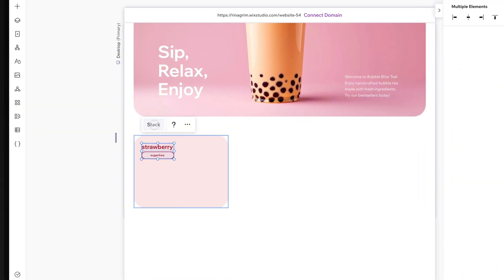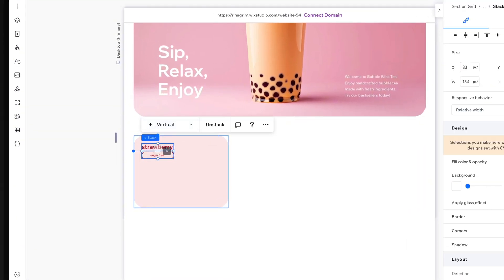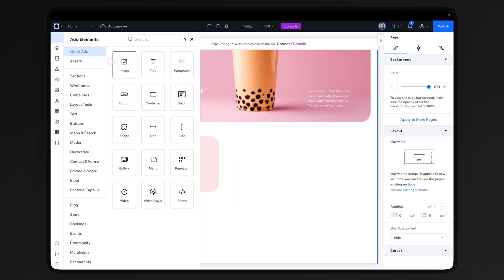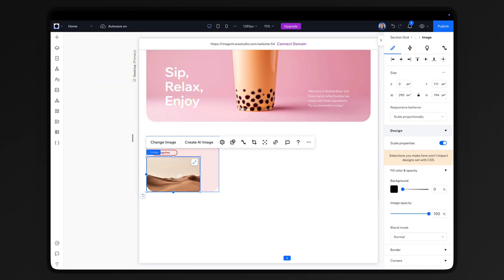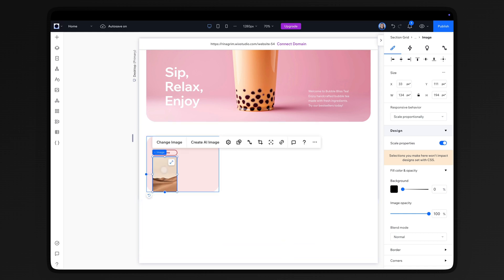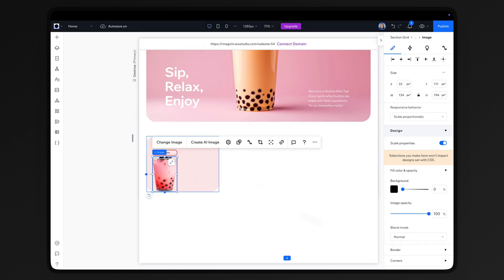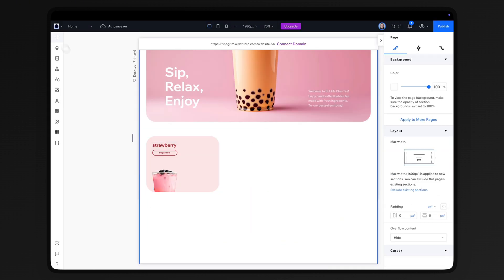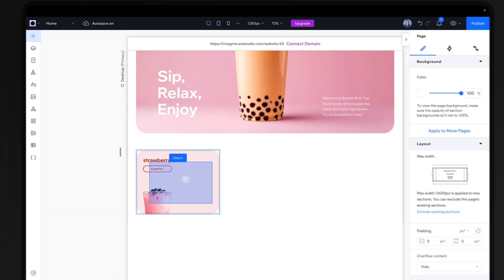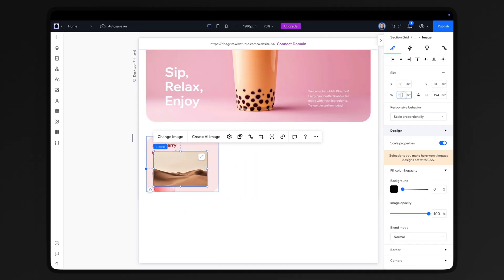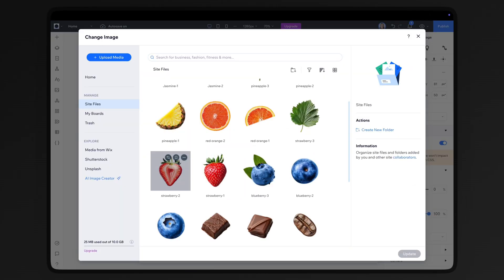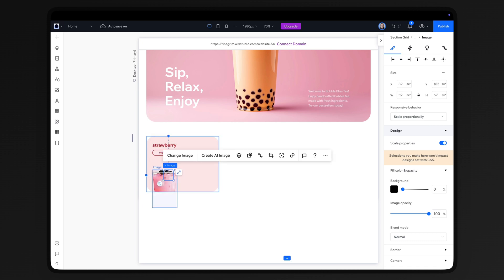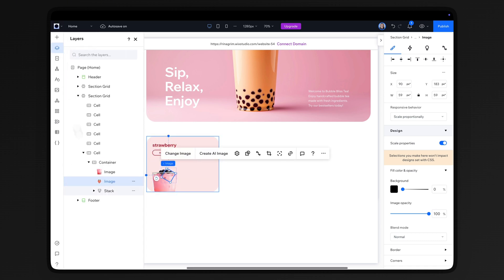Select all and click Stack. Add an image, resize it, and replace it. Now let's add the fruit element, adjust its position, and move it forward.